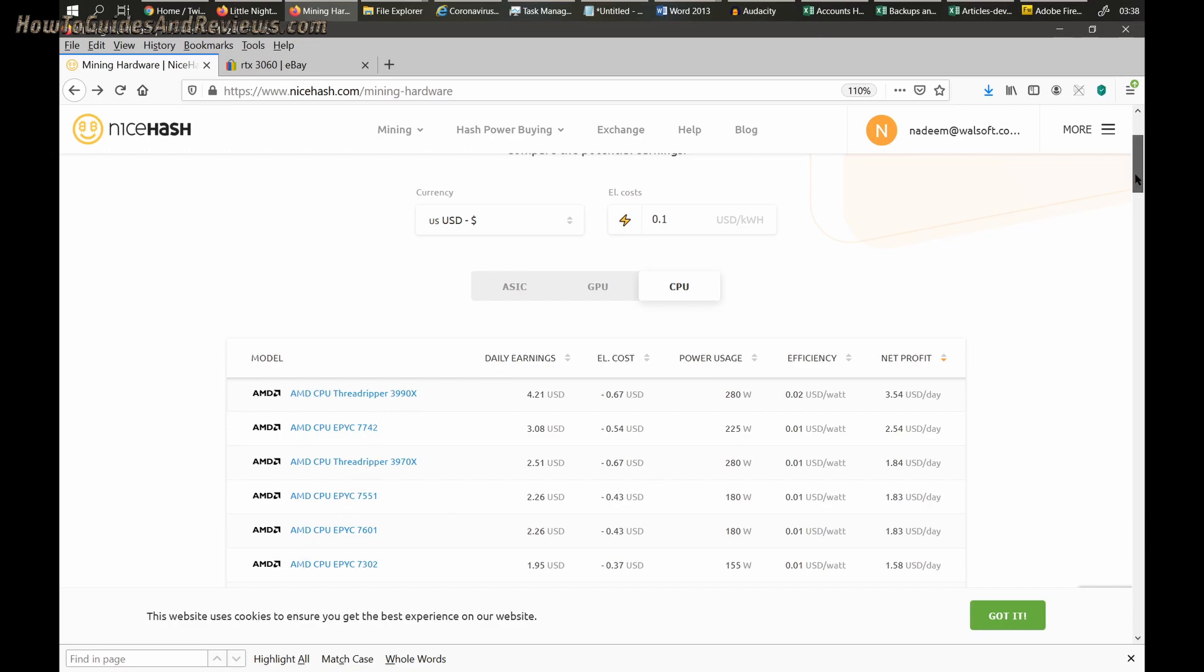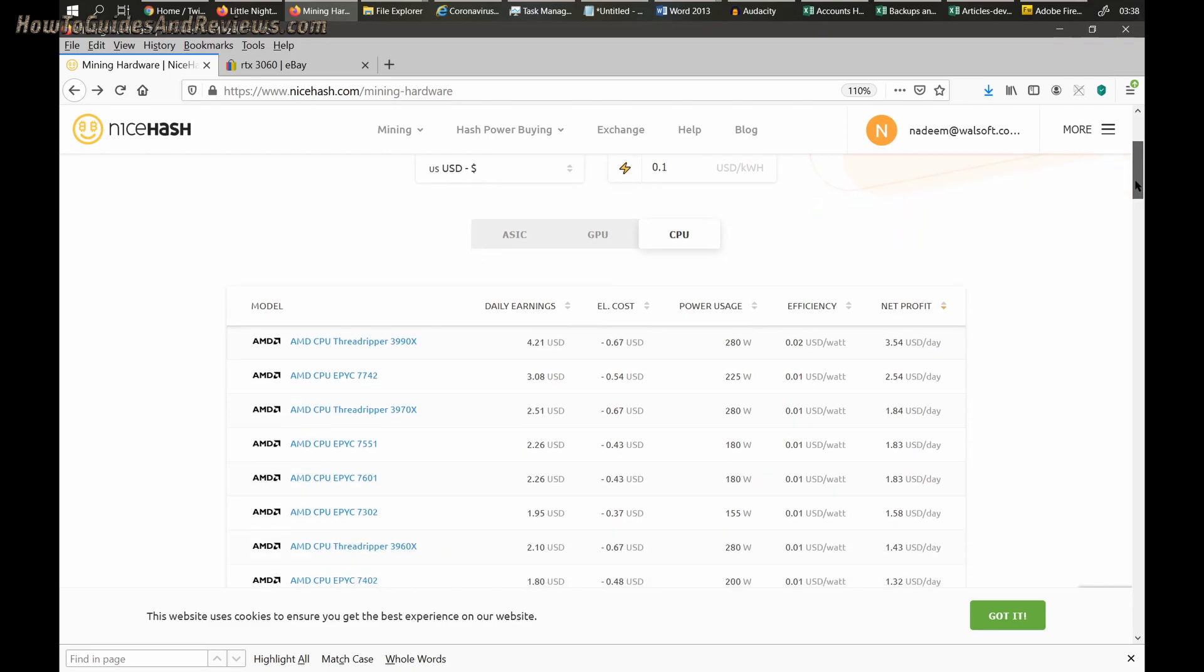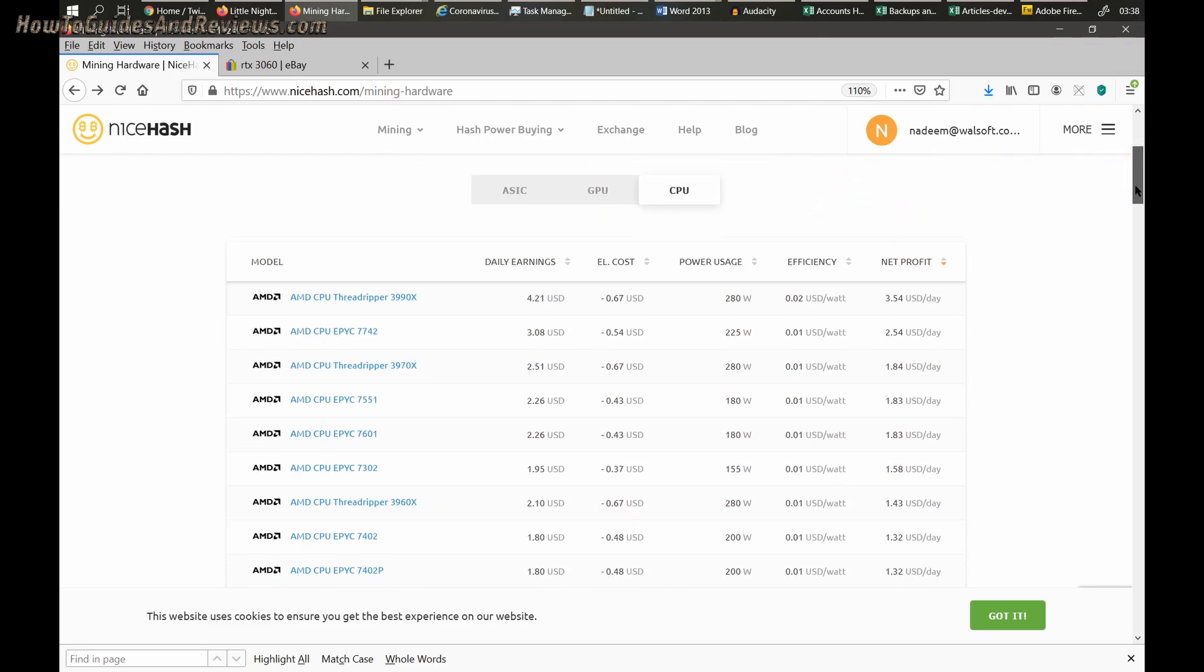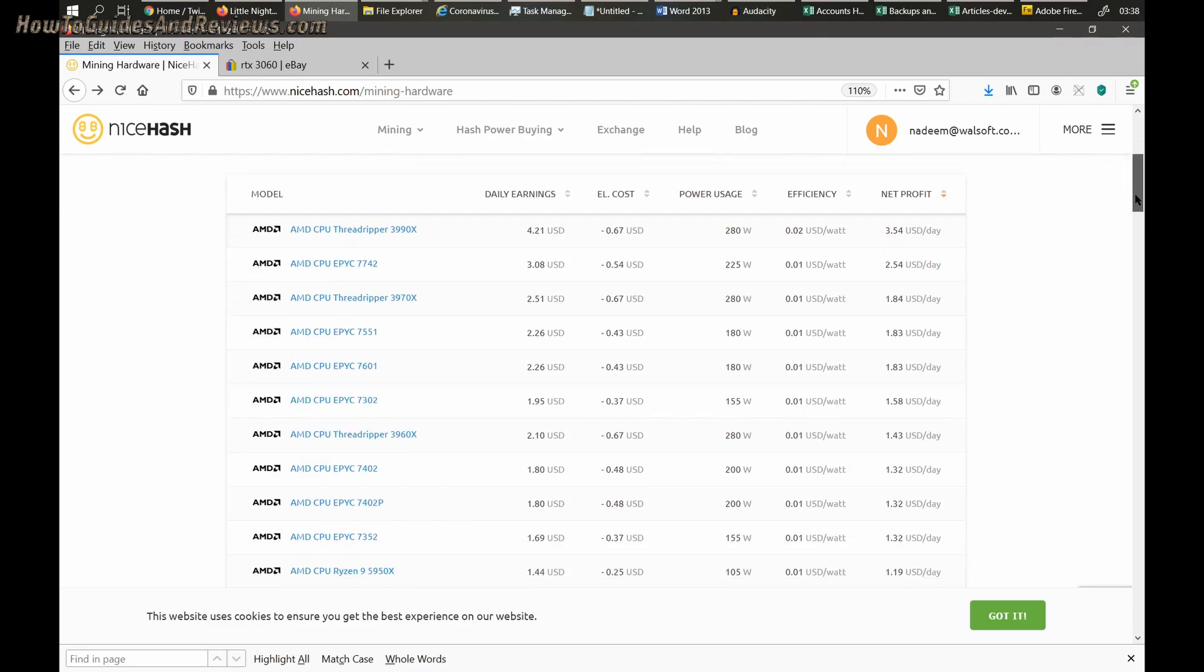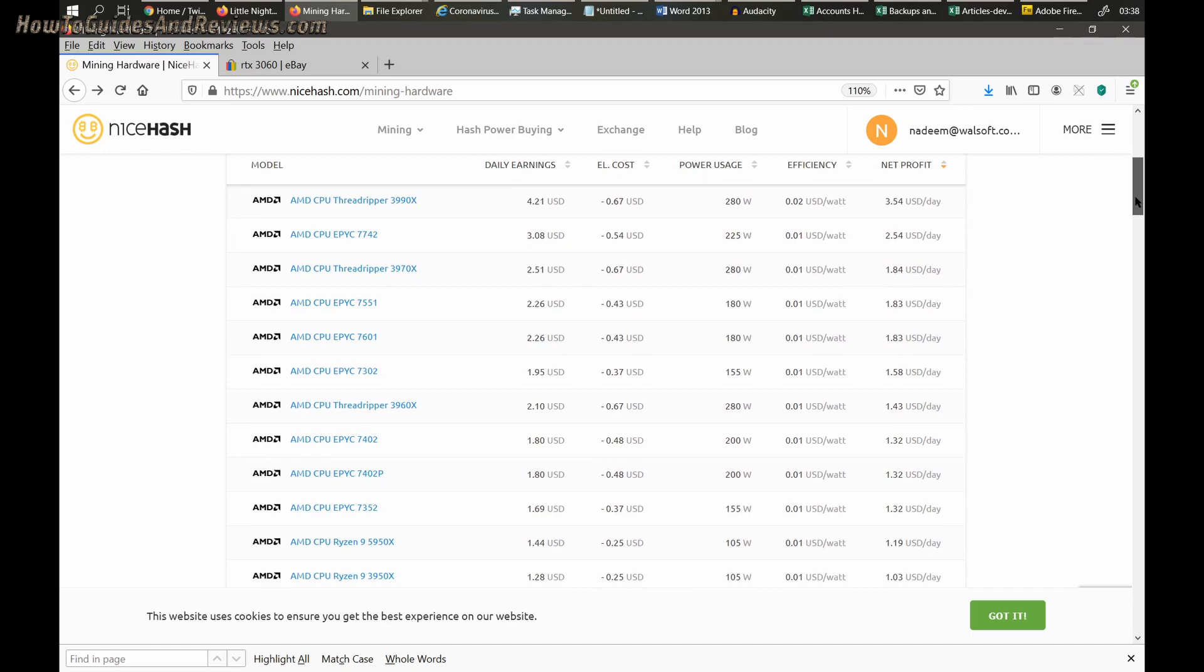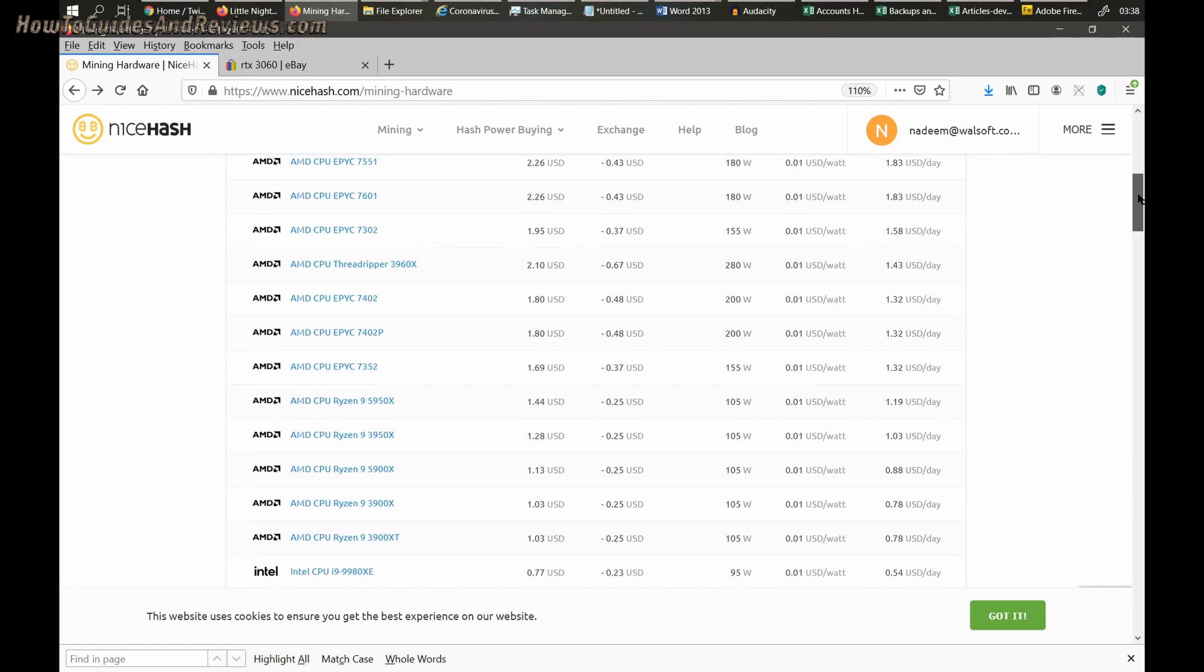Let's leave the high-end Threadrippers and Epic processors behind and see what actual processors people actually have and how much they're likely to earn. The 5950X will earn you $1.20 or so, about $36 per month. Over a year, that's about $435. The 3950X will earn you $36 per month again, about $430 a year.